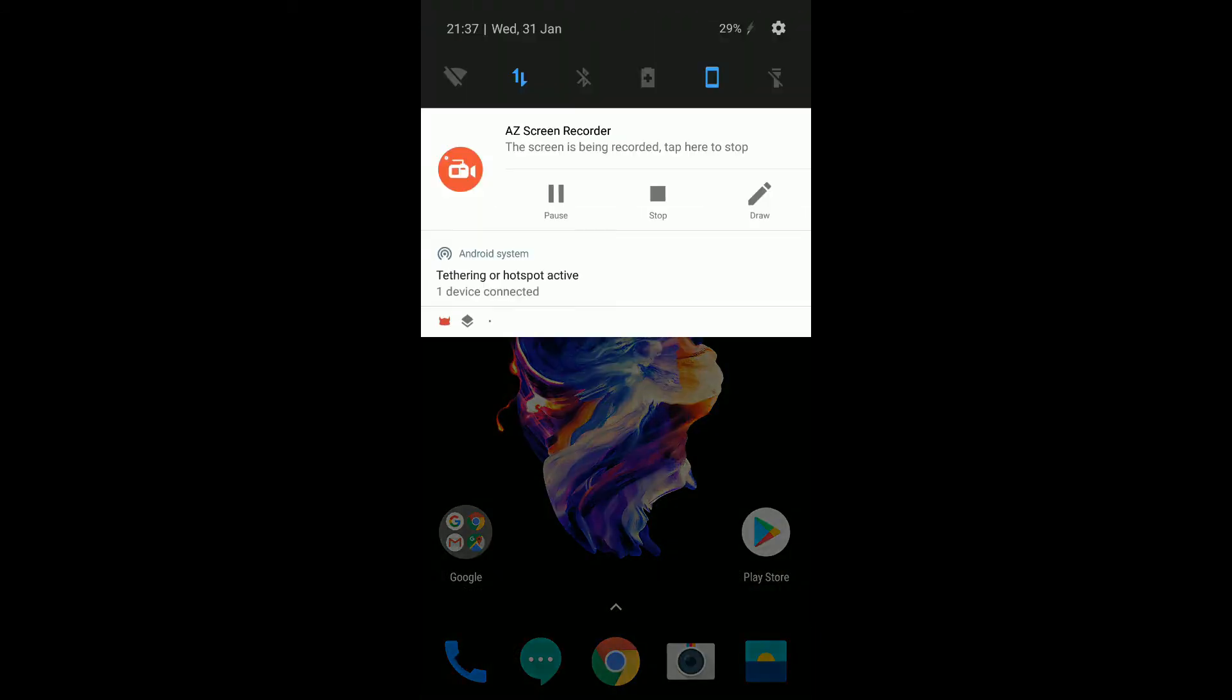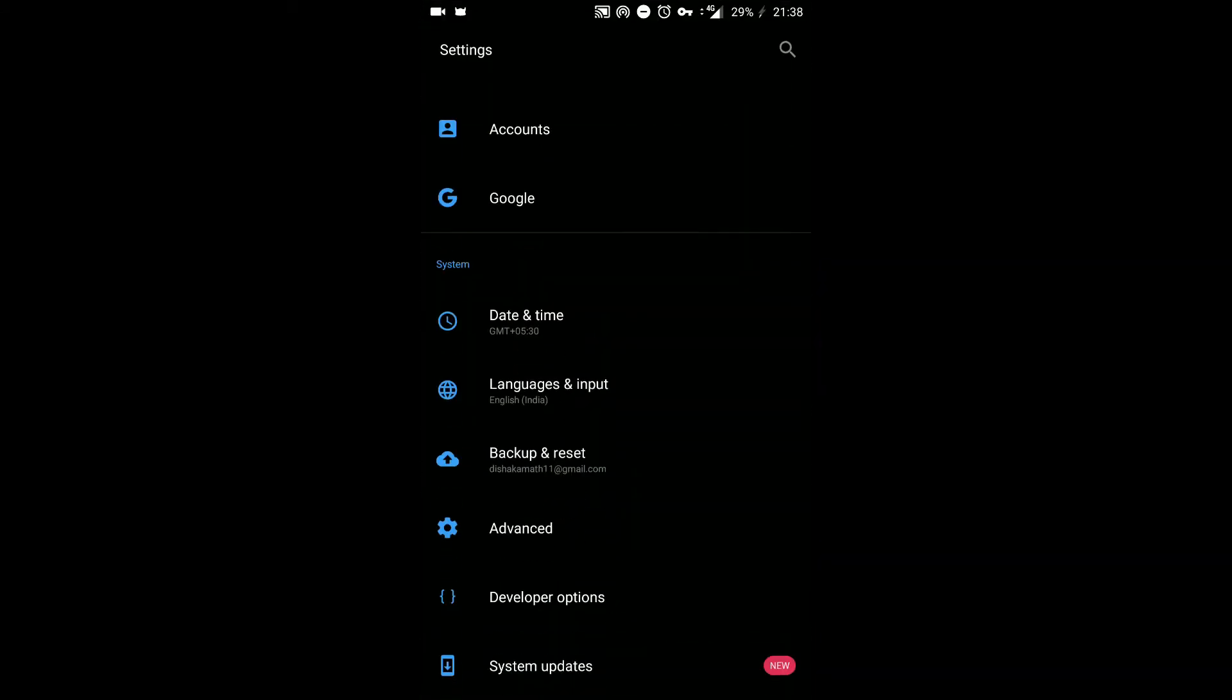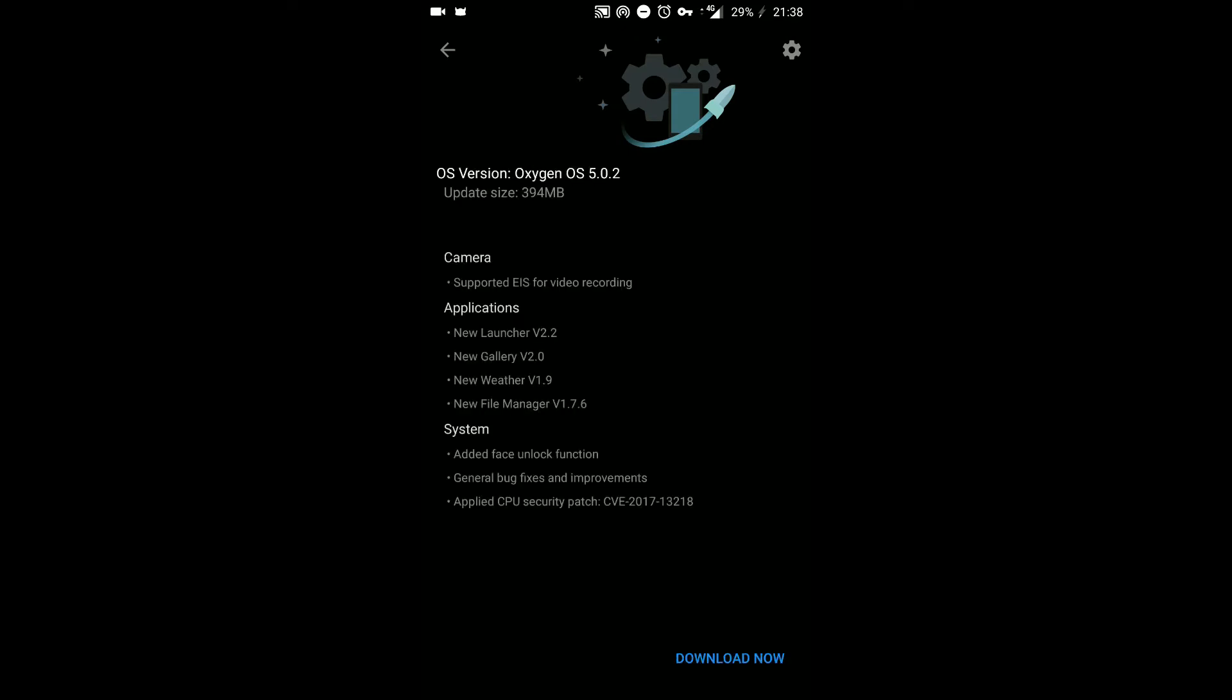Let's now go back into settings and then click on system updates. It's checking for updates now again, and you'll see immediately that the OS version Oxygen OS 5.0.2 is now available.